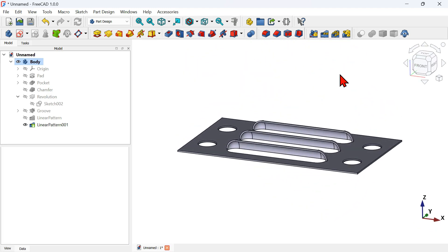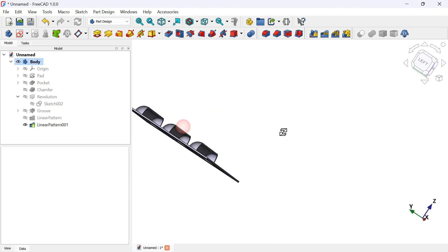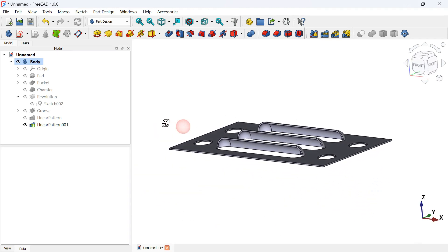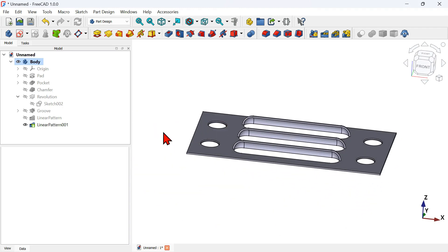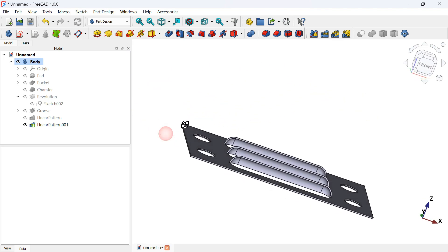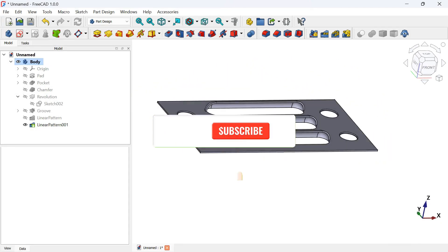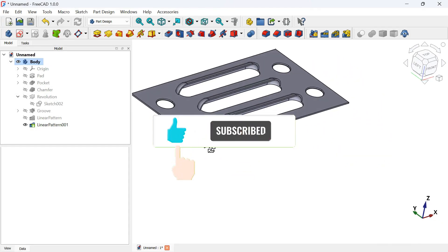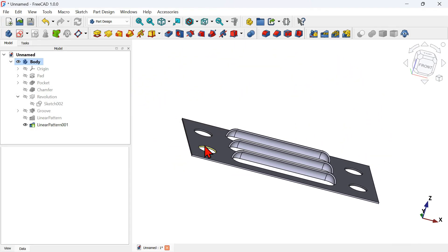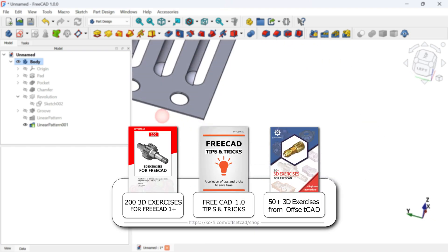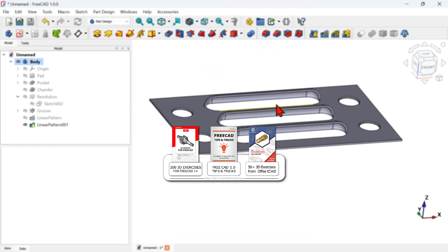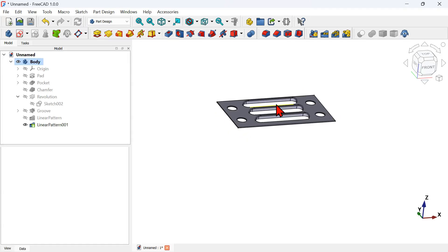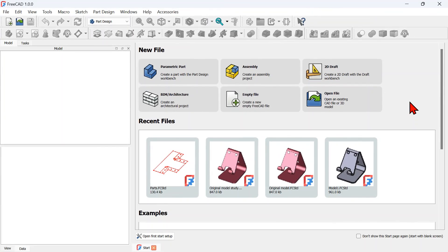Hi viewers, welcome to the channel and to another video. In today's video we'll see how to design this simple 3D model entirely on the Part Design workbench using tools of Part Design and Sketch workbench. I hope you like this video. If you're not subscribed, subscribe, and if you like this video please don't forget to hit the like button.